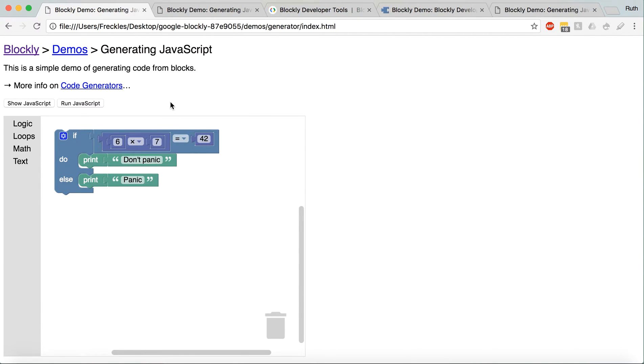And then you can actually have it work within your web page, because this is all pretty much JavaScript, HTML.